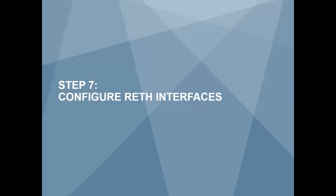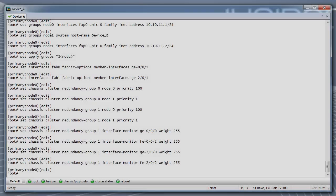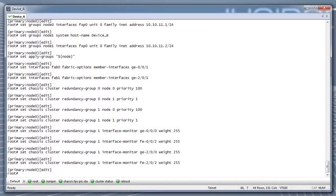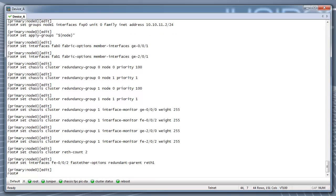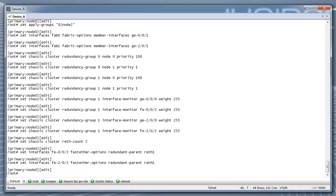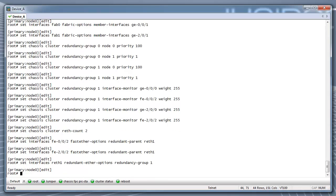Step 7: Configure reth interfaces. First, make sure that you set up your max number of redundant interfaces defined. Start configuring the redundant interface reth1 by assigning the physical interfaces FE002 and FE202 to reth1. Next, we assign the reth1 interface to redundancy group 1. Then, we assign an IP address to the reth1 interface.